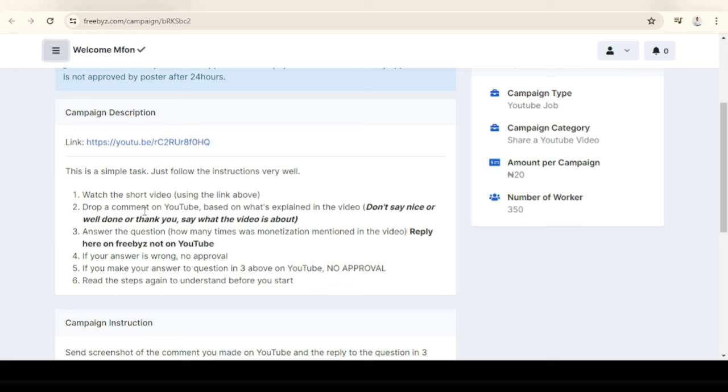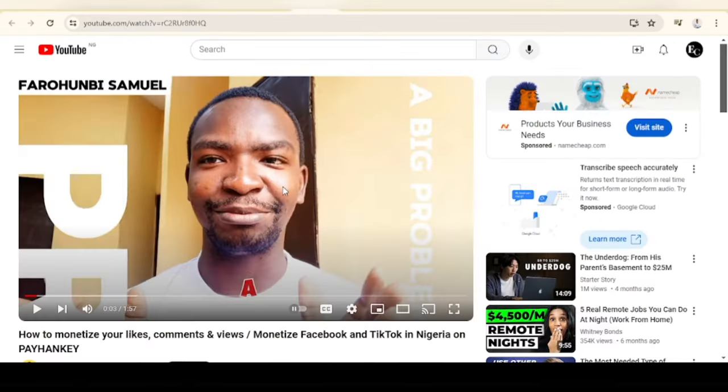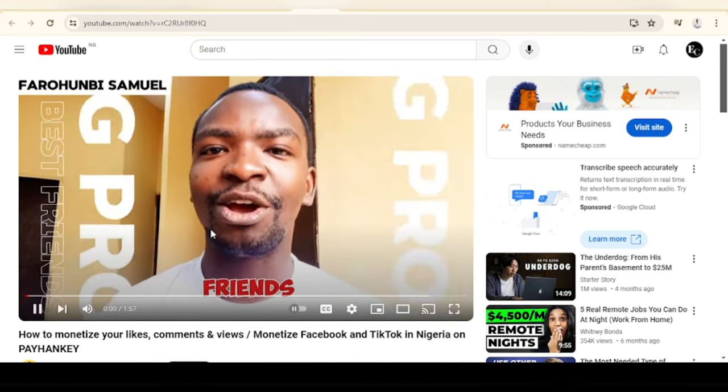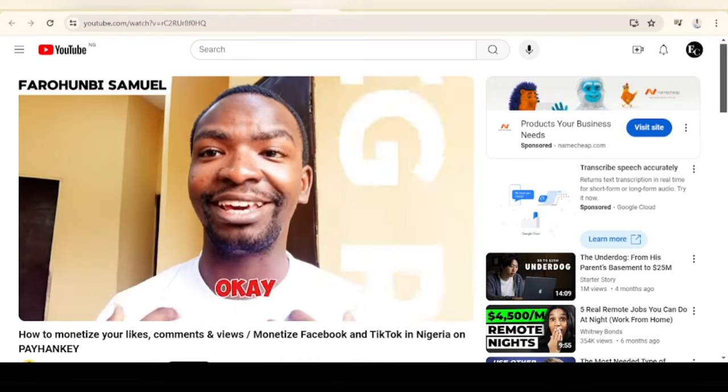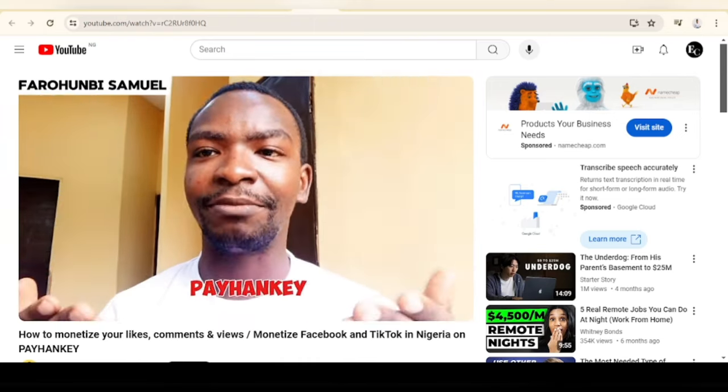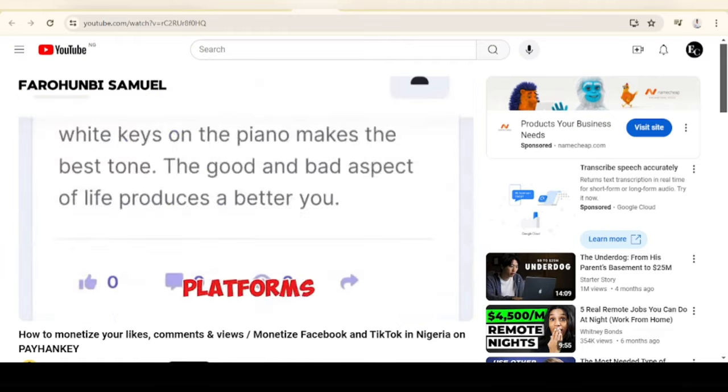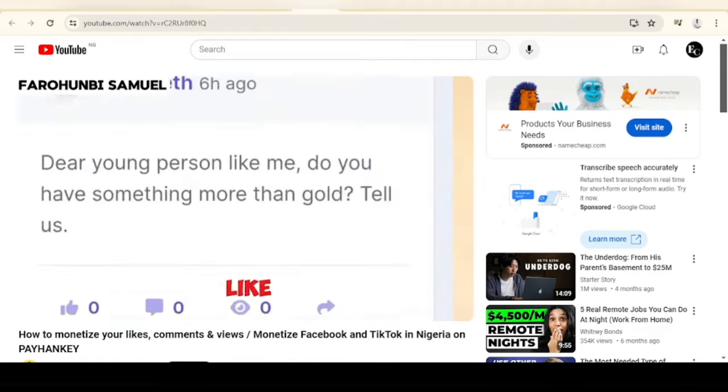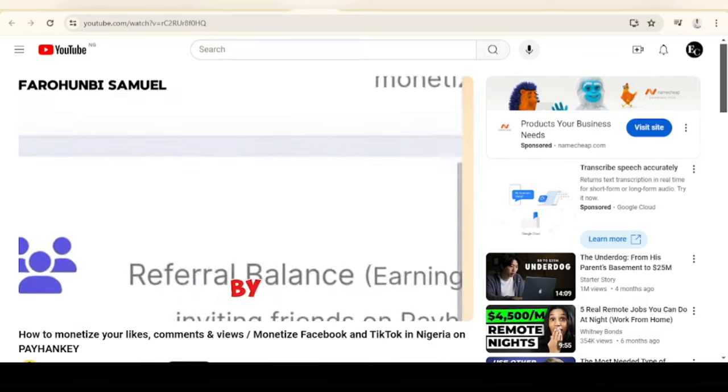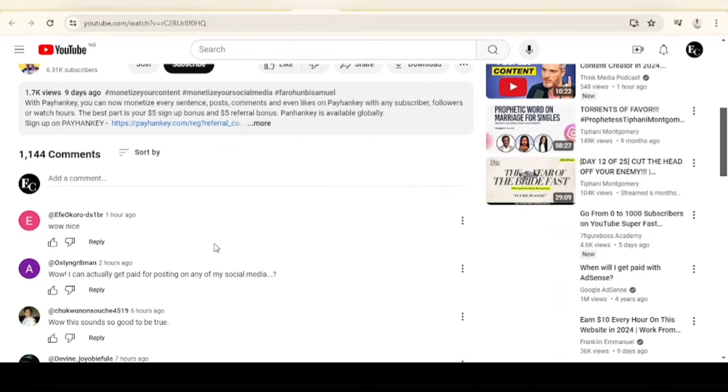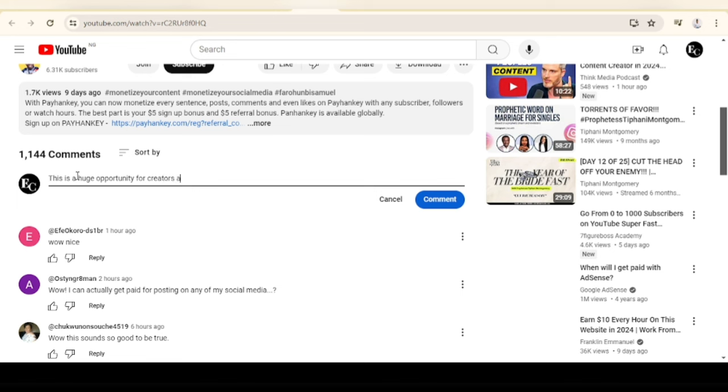This is the link to the YouTube channel. Let me read the task instruction: watch the short video using the link above, drop a comment on YouTube based on what's explained in the video. Let's perform the task. This is the YouTube video, let's start our task. Now let's drop the comments: this is a huge opportunity for creators all over the world.